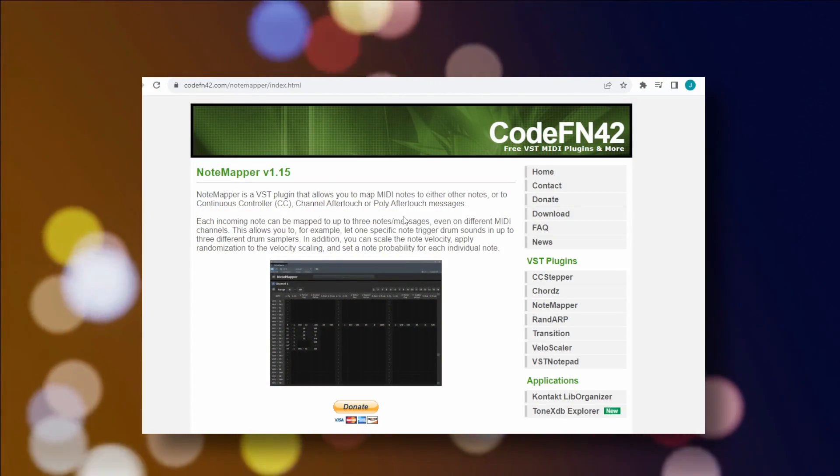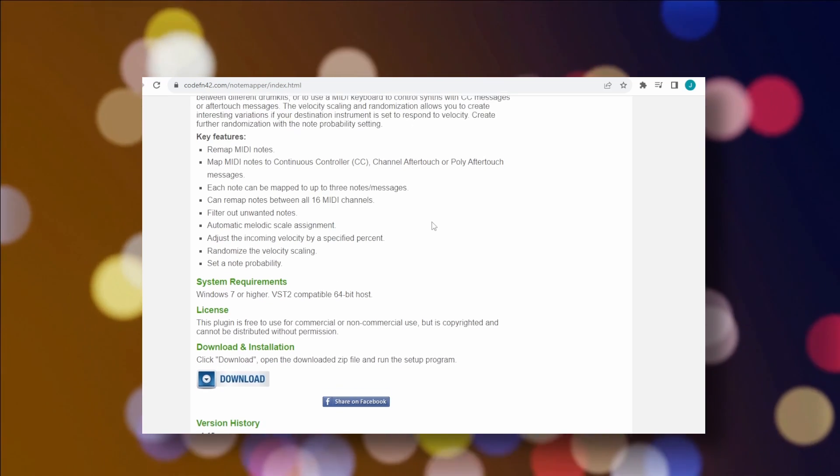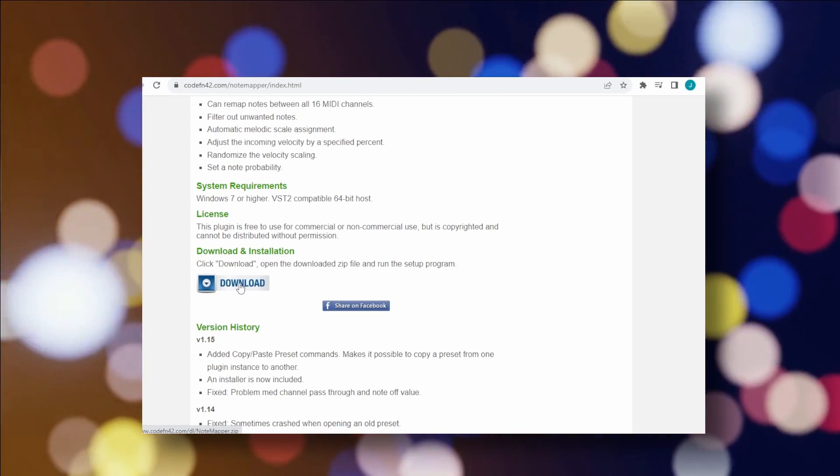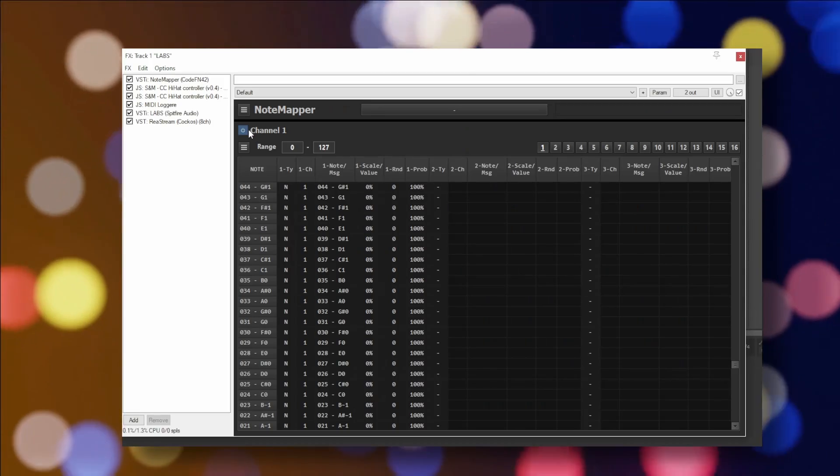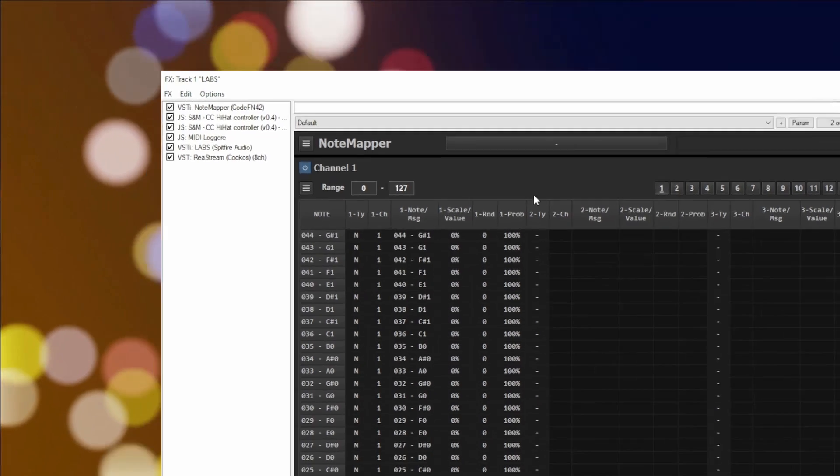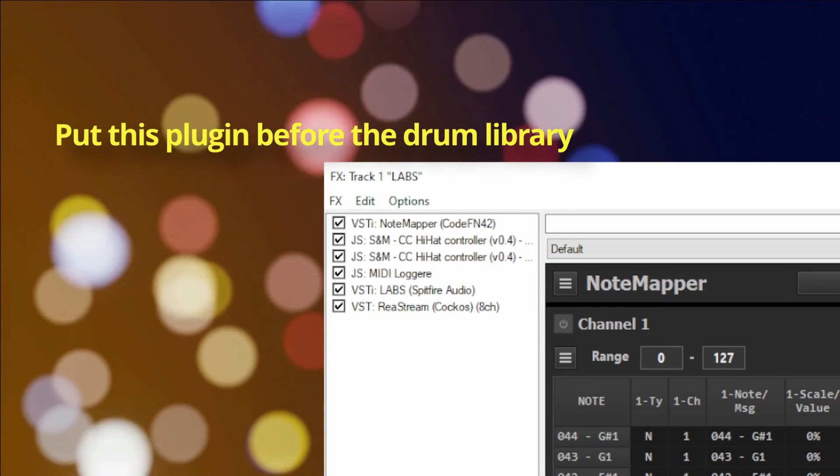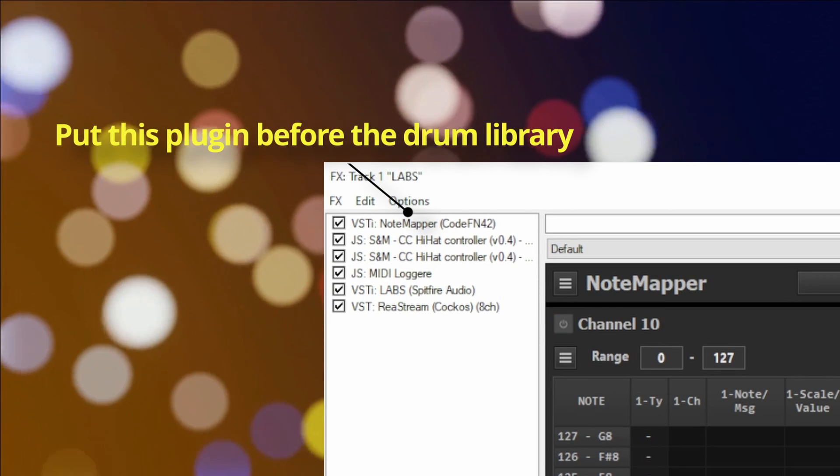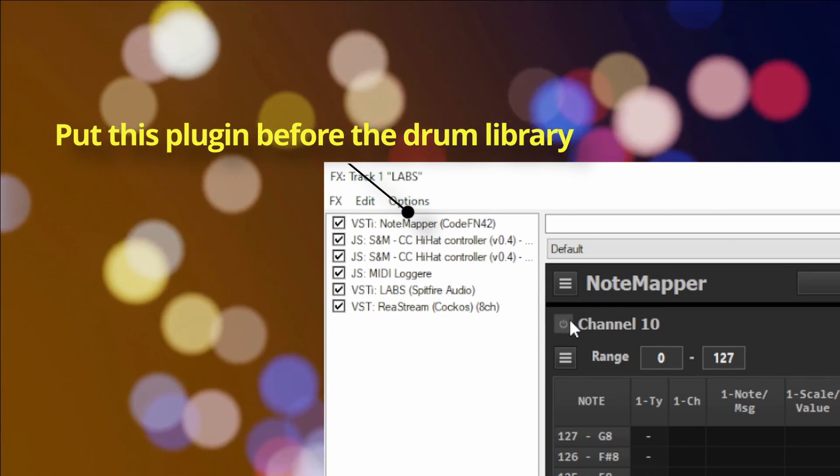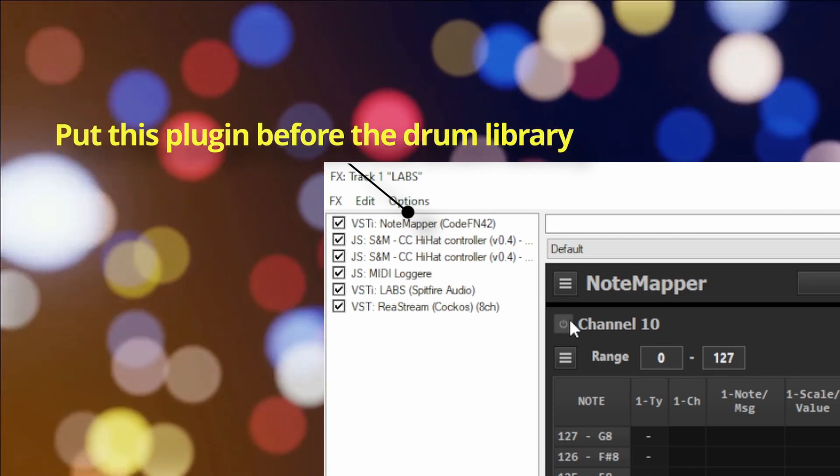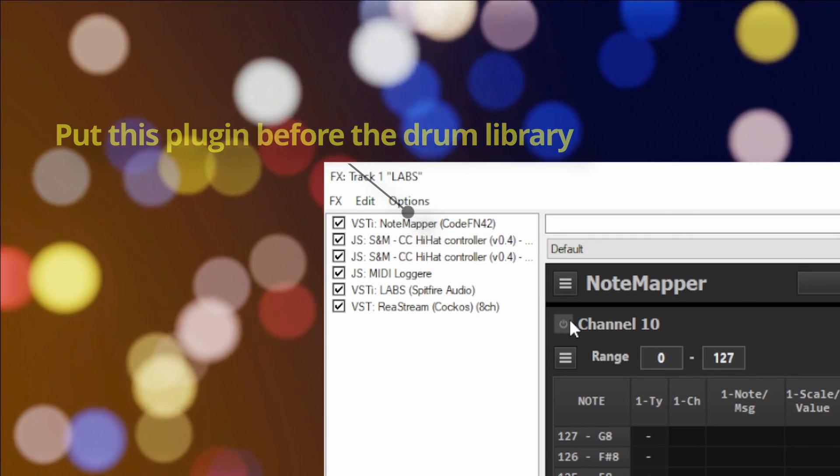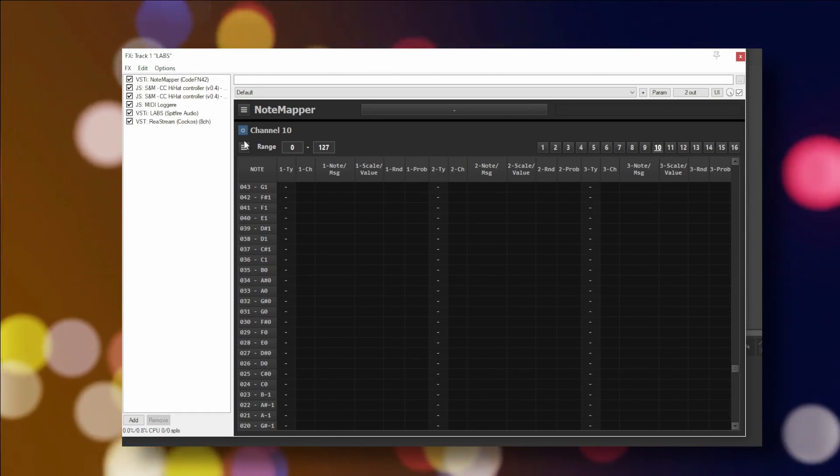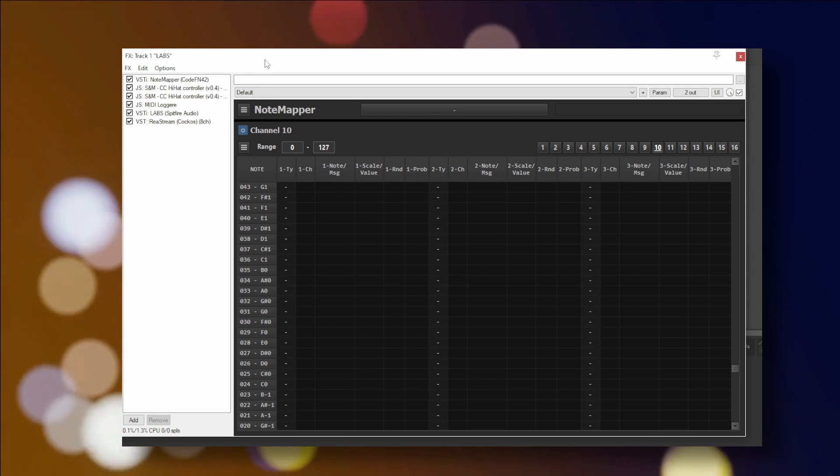Which is similar to eDrum MIDI Mapper, but this one is called simply Notemapper, another free program. This is different from eDrum MIDI Mapper because Notemapper is simply a VST2 plugin, so it runs in your DAW and requires no outside applications to function. Make sure the Notemapper VST is before the drum library in the plugin list. This ensures the Notemapper plugin gets your kit's MIDI data first.